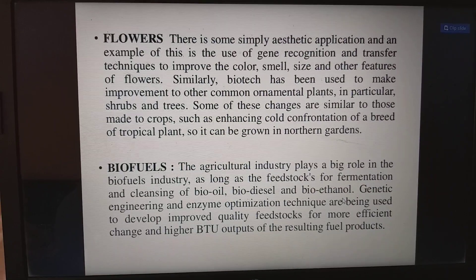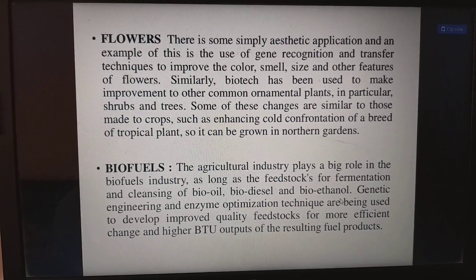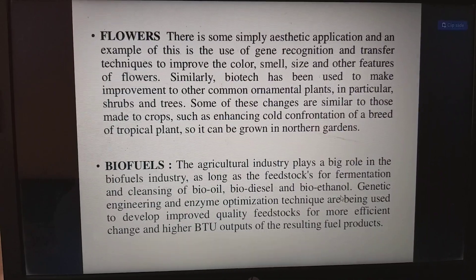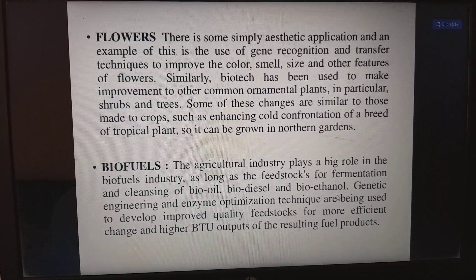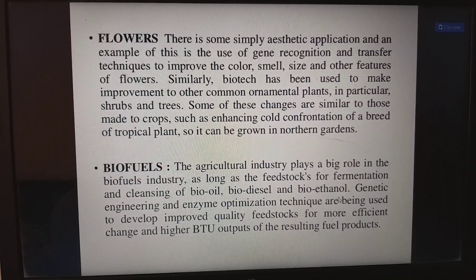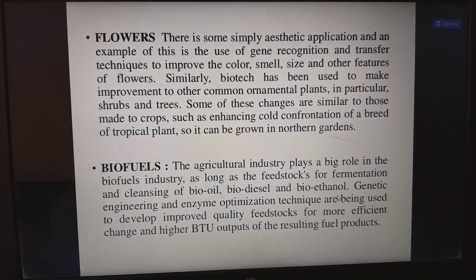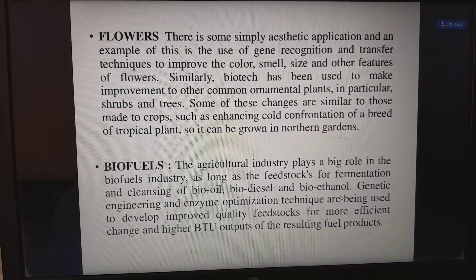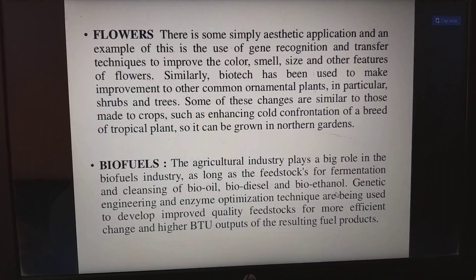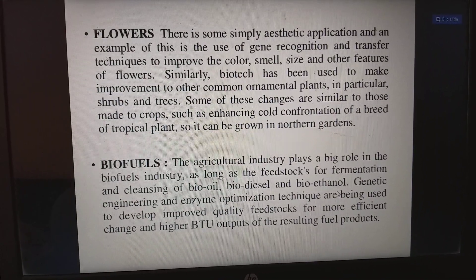Some changes to ornamental plants are similar to those made to crops, such as enhancing cold tolerance of a tropical plant so it can grow in northern gardens. The agriculture industry also plays a big role in the biofuel industry, providing feedstock for fermentation and processing of bio oil, biodiesel, and bioethanol. Genetic engineering and enzyme optimization techniques are being used to develop improved quality feedstocks for more efficient conversion and higher BTU outputs of biofuel products.